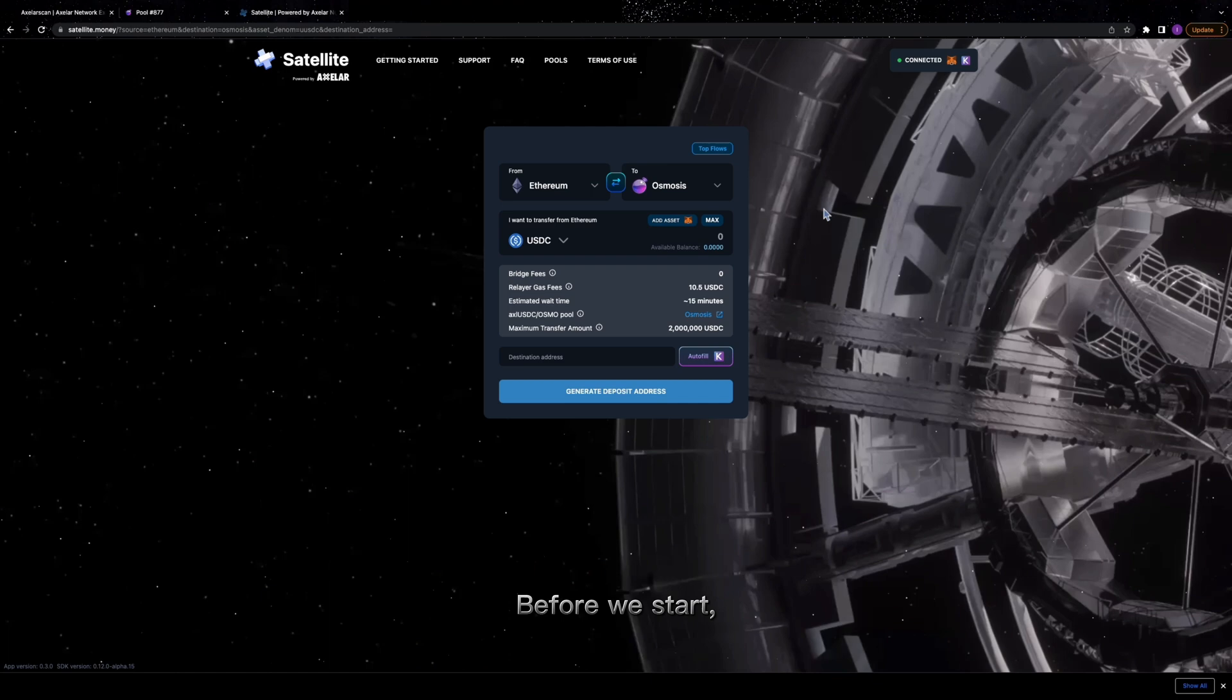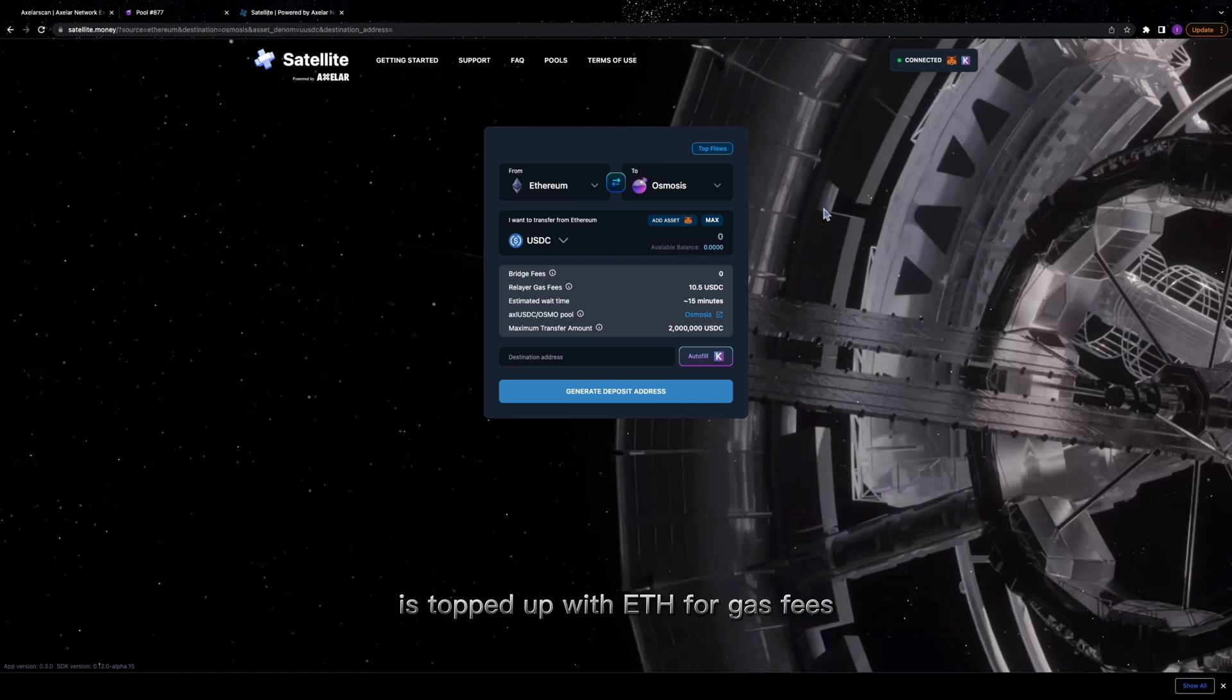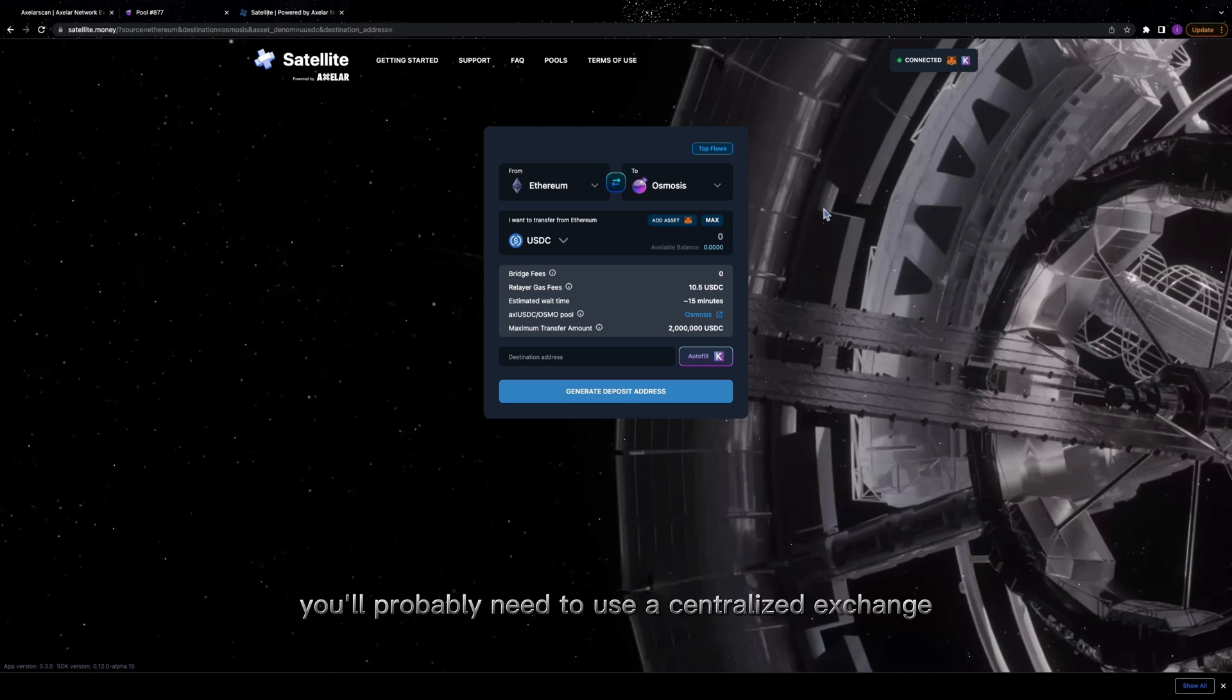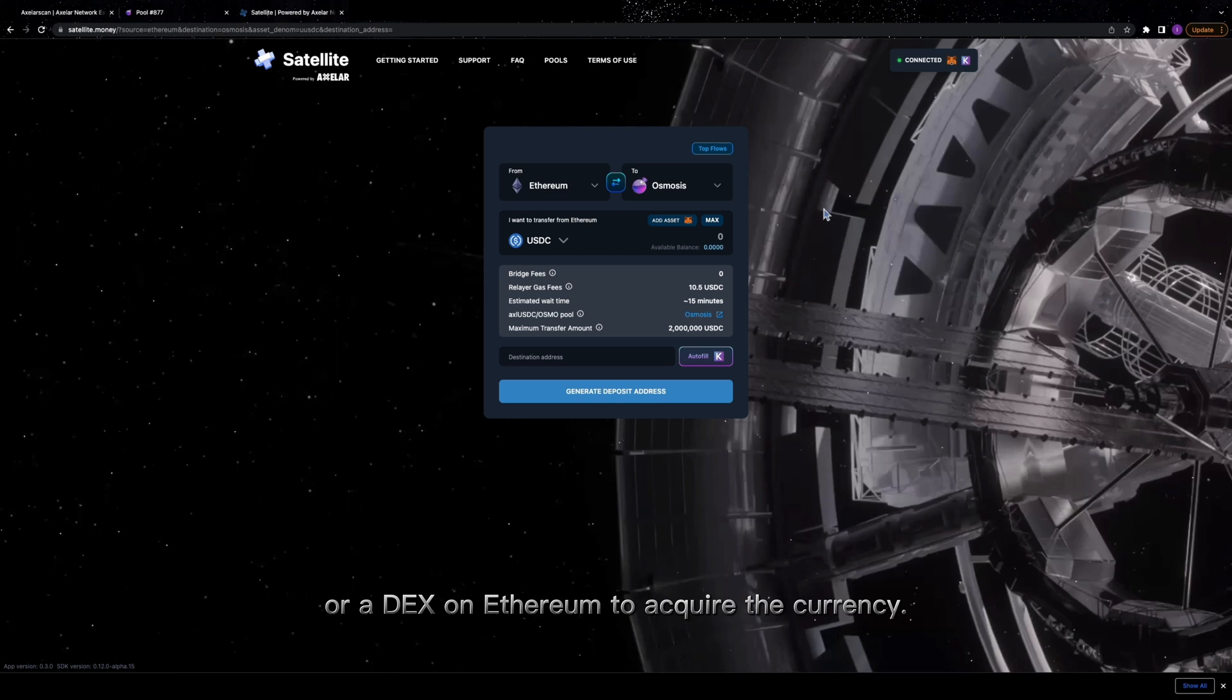Before we start, ensure that your MetaMask wallet on Ethereum is topped up with ETH for gas fees and that you've set up a Kepler wallet. If you don't already have ETH, you'll probably need to use a centralized exchange or a DEX on Ethereum to acquire the currency.